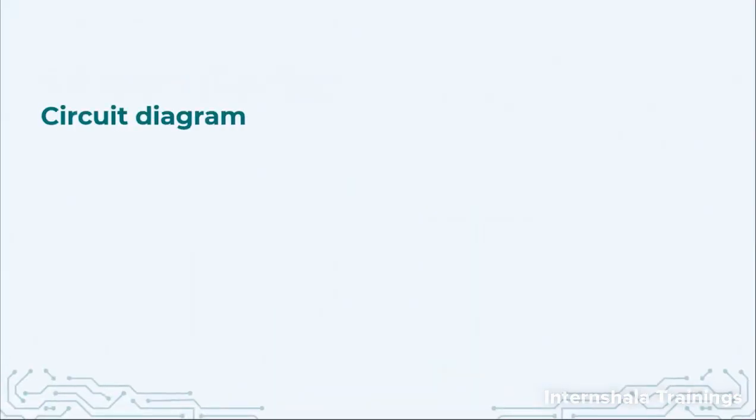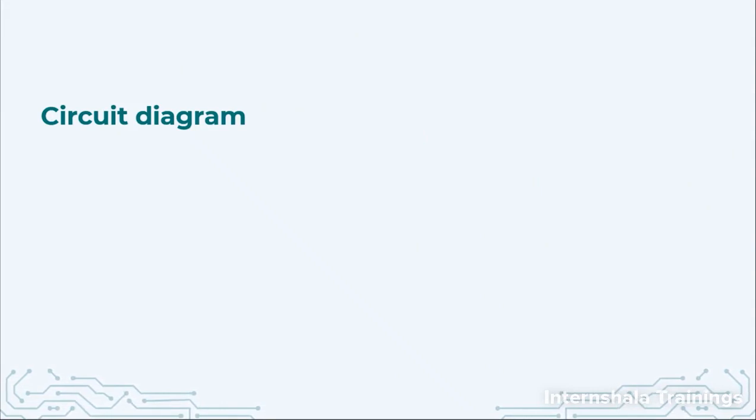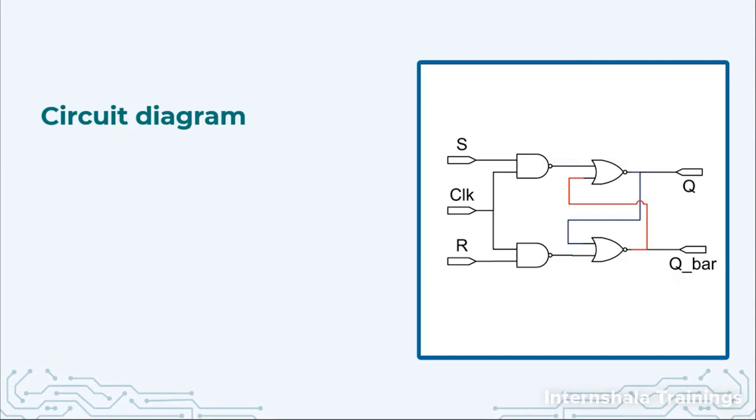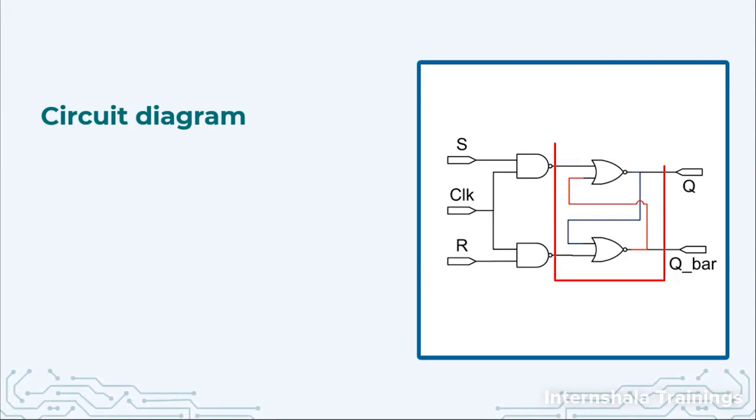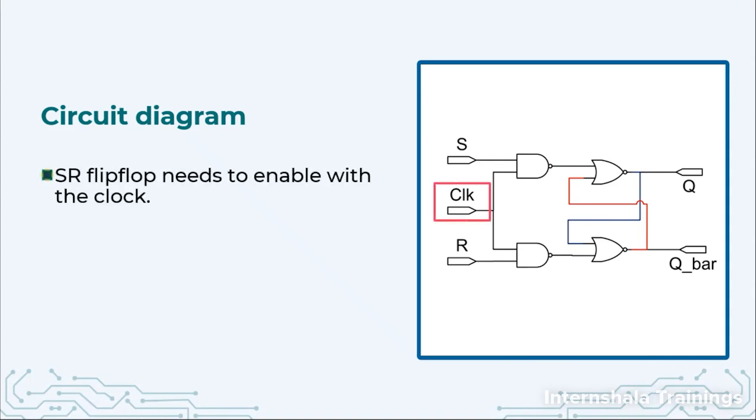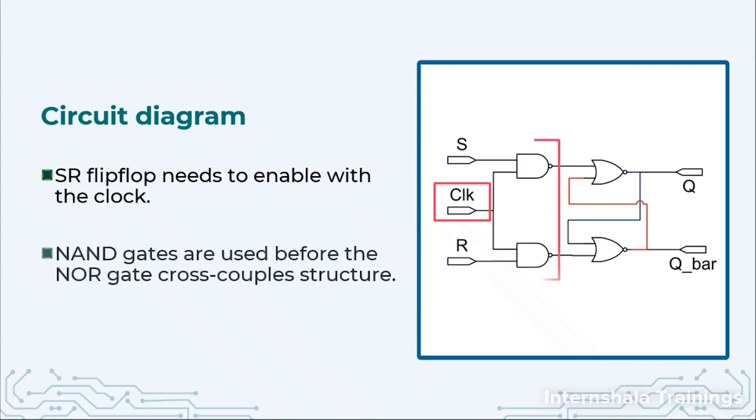Now let us look at the circuit diagram for SR flip-flop. Here we have two NOR gates which are connected to q and q bar which is very similar to what we had discussed earlier. What is extra? We have a clock signal. Because the flip-flop needs the enabling with the clock the triggering should be done with a clock. So I have extra signal clock.